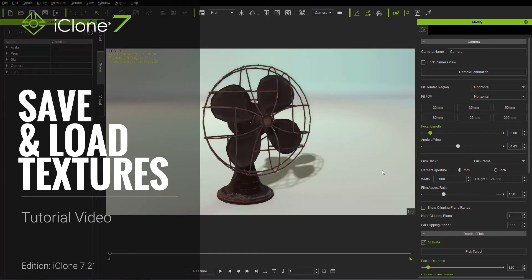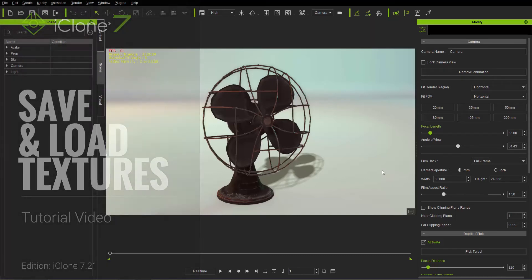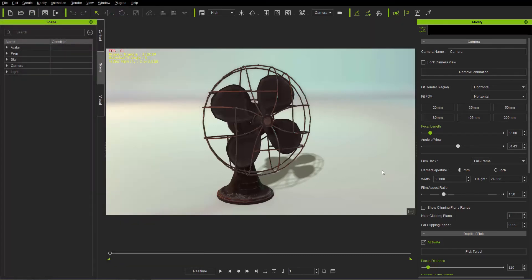Hey everybody, in this tutorial we're going to talk about a new and improved faster way to save and load your objects textures for props that contain multiple meshes. Let's get started.